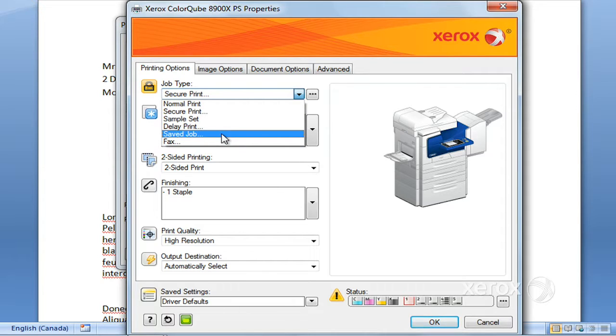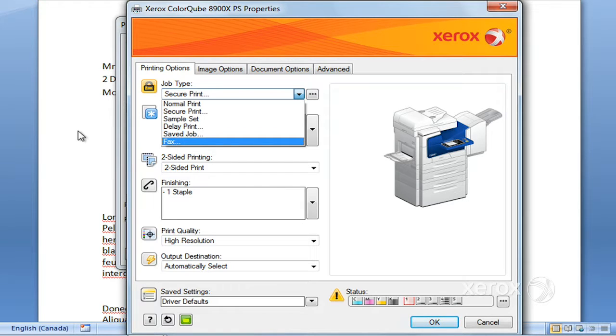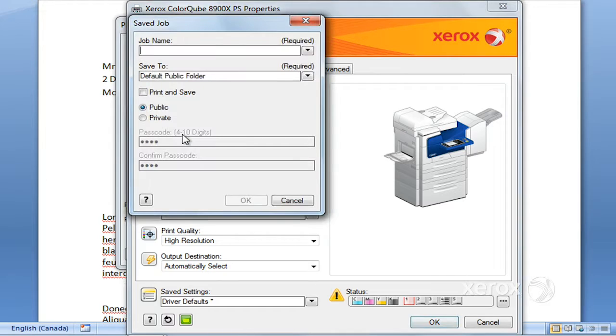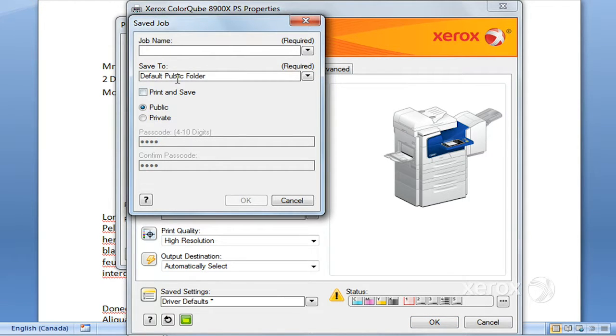Next is your Saved Job, so there is a way that you can actually save your job. Rather than actually printing them, this job, for example, will go to a folder and you can name your job here. By default, here we've got the public folder.